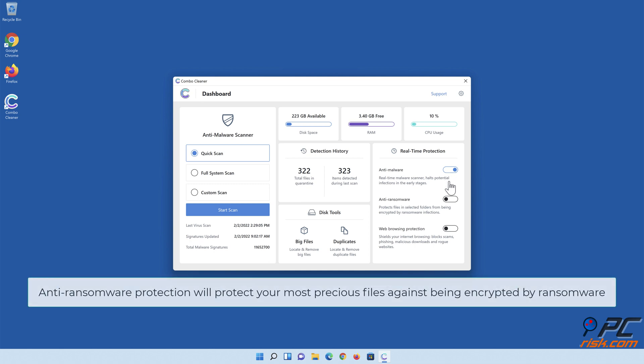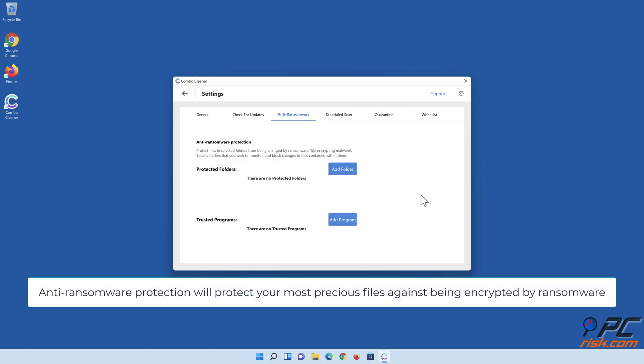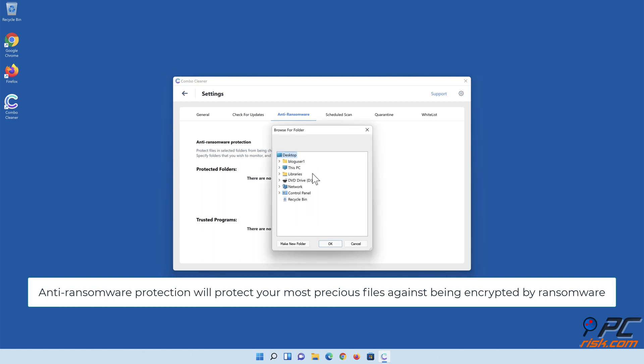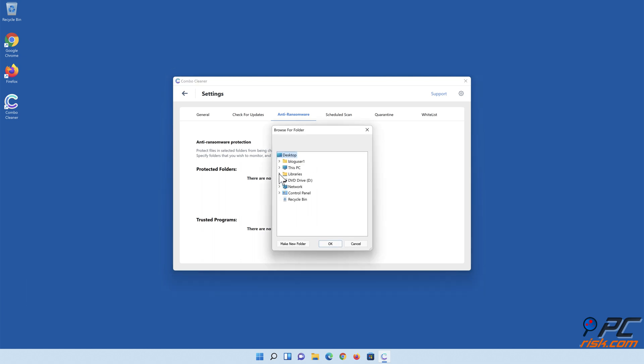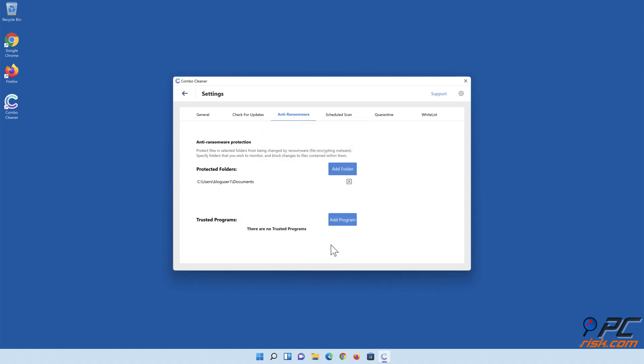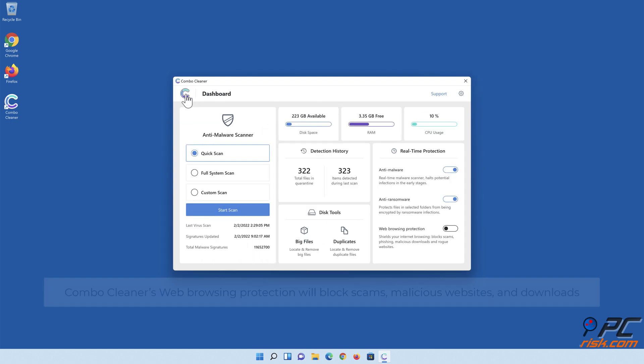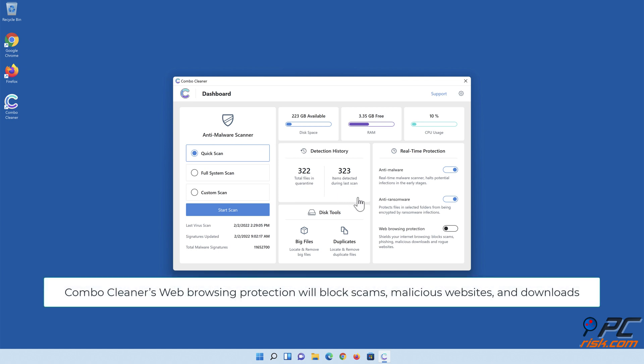Combo Cleaner's real-time anti-malware scanner will stop malware from gaining a foothold on your PC. Anti-ransomware protection will protect your most precious files against being encrypted by ransomware.